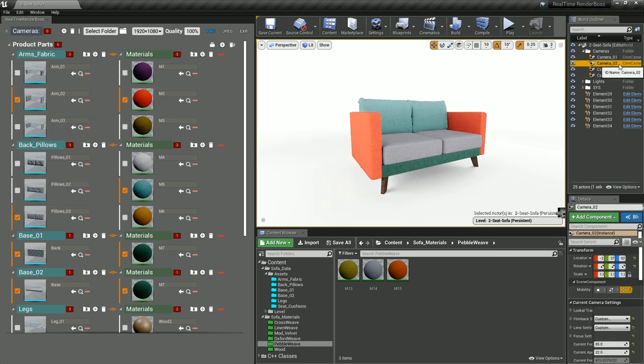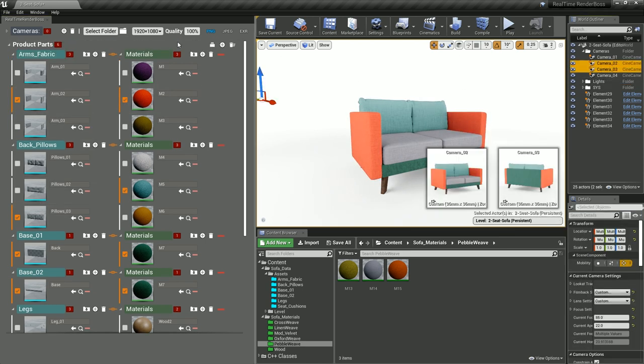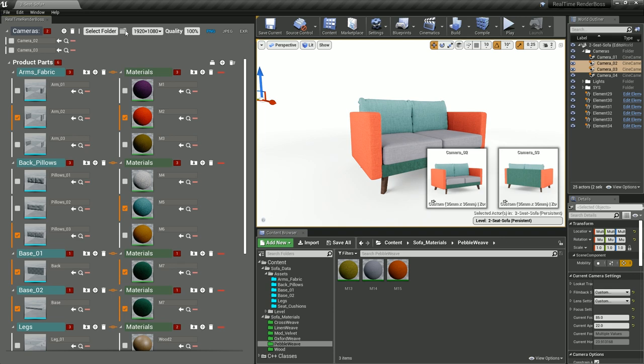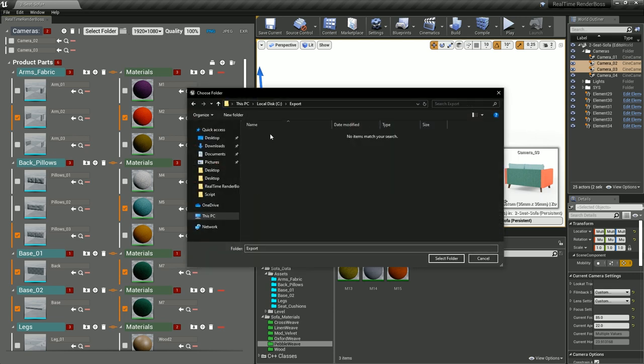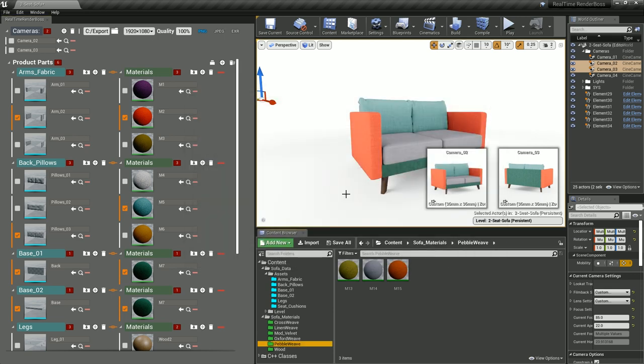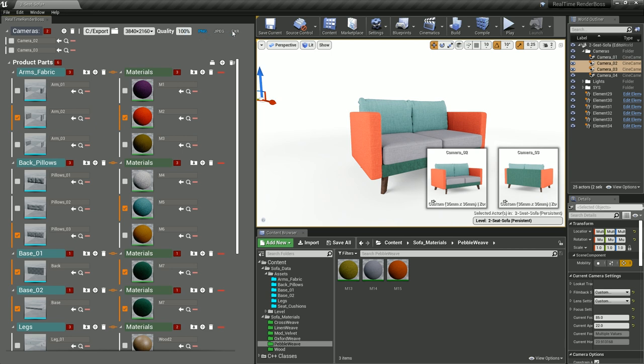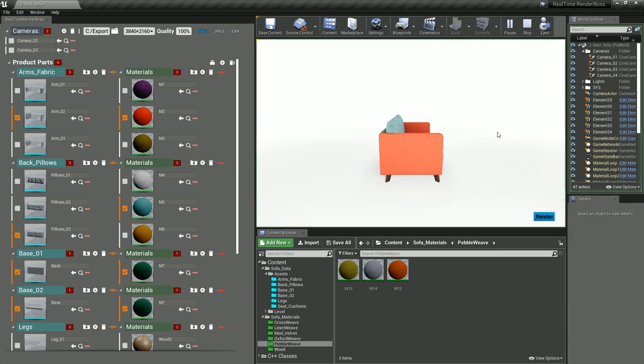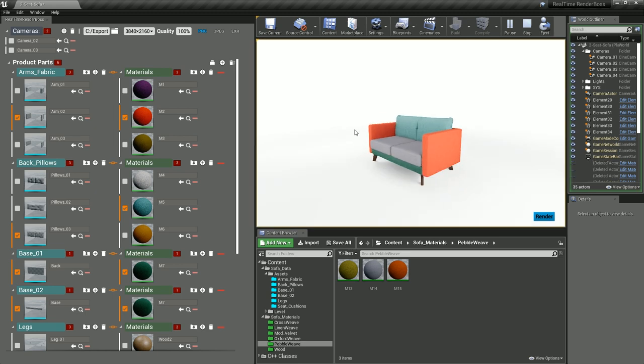Then we add the cameras, select the output folder, select the resolution. 100% quality means no compression. To start rendering, go to play mode and hit render.